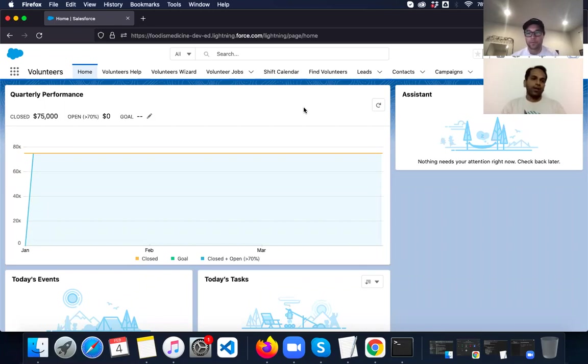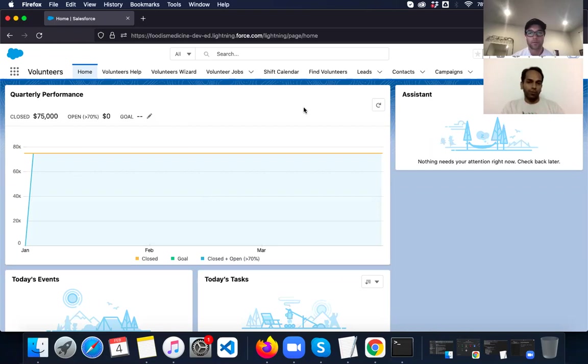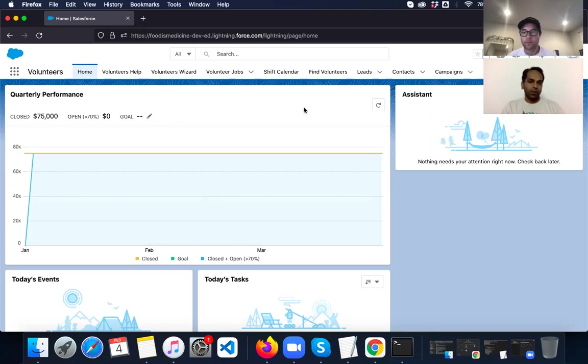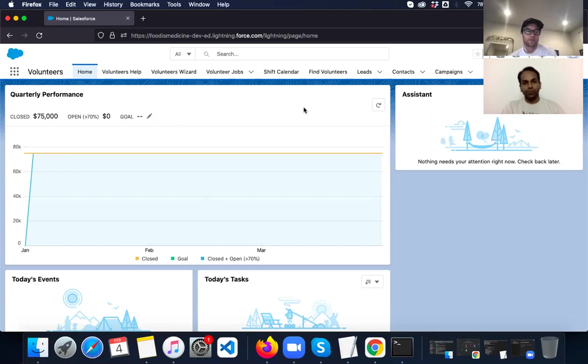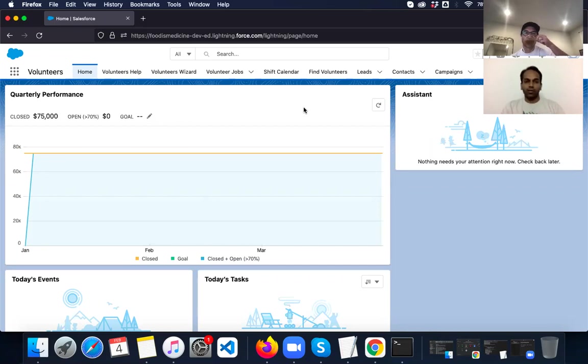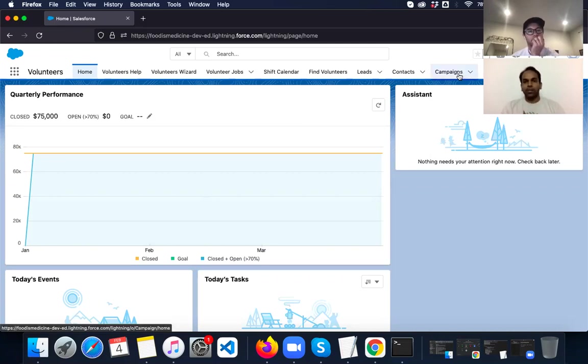So for the sake of this demo, we have installed two packages. One is the nonprofit success pack that mainly deals with the functionality surrounding all the processes that are part of a nonprofit. And the second package is volunteers for Salesforce that mainly deals with managing and engaging volunteers. As part of this volunteers for Salesforce, we have campaigns, which are mainly events.